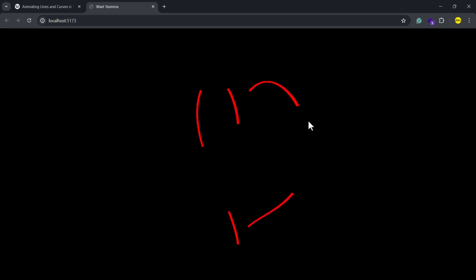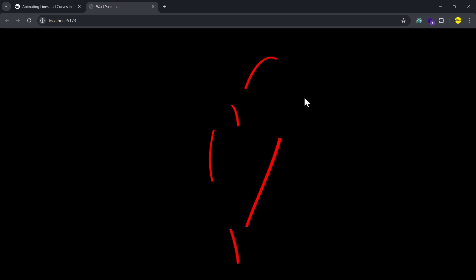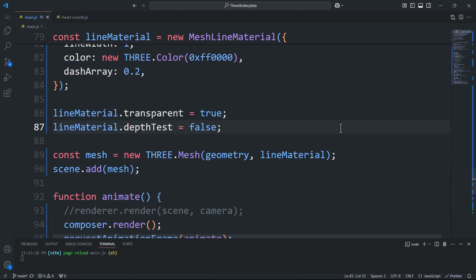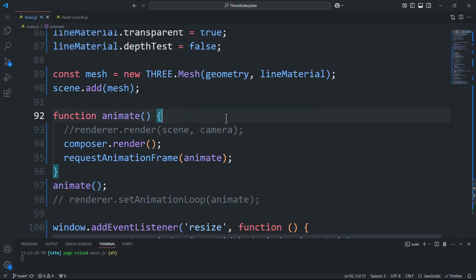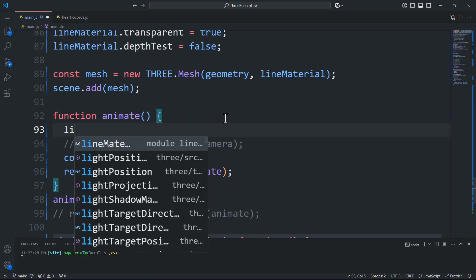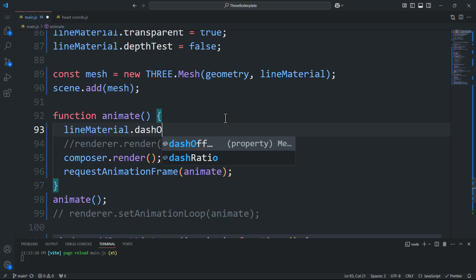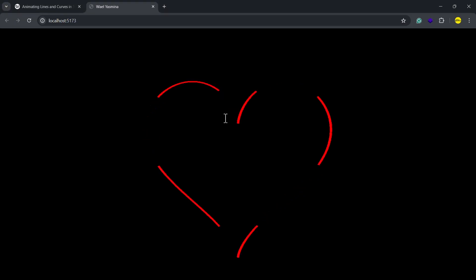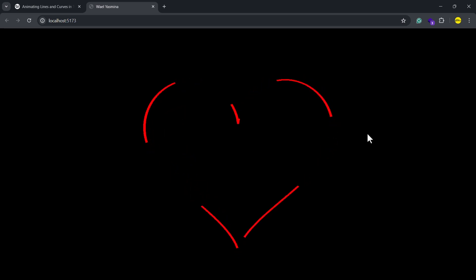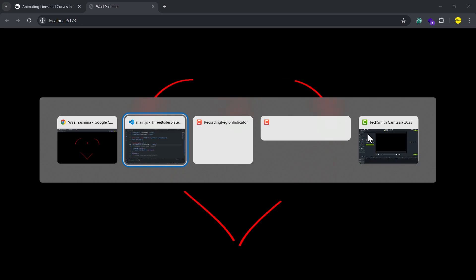And with that done the dashes are now working perfectly and ready to be animated. To do that we'll update the dash offset value in the animate function. Next to make the animation look like it's created in one single line.